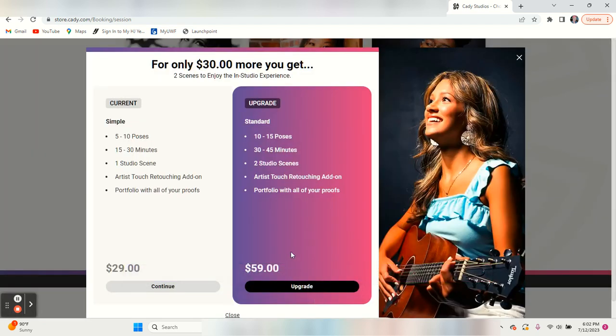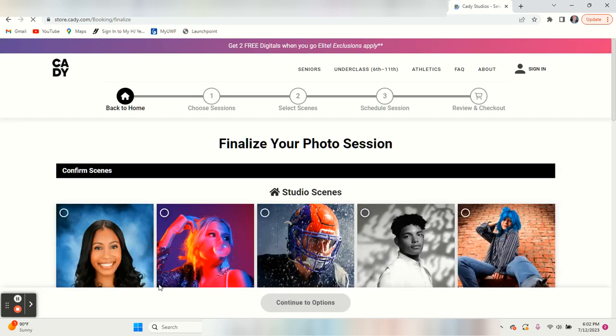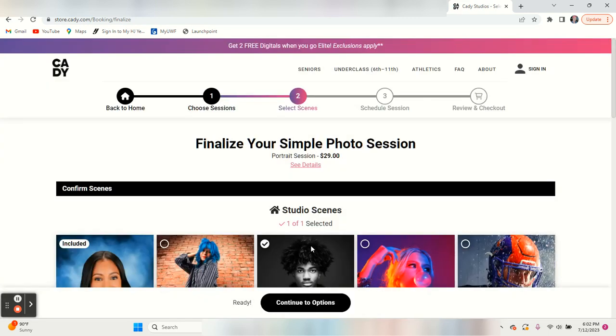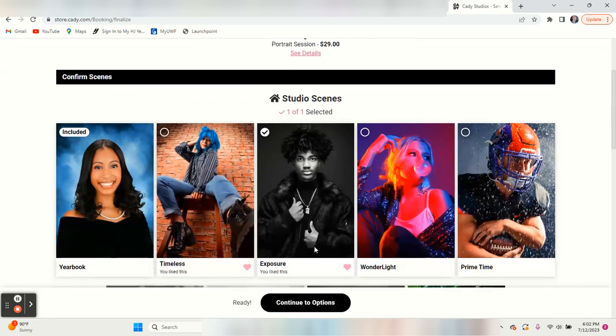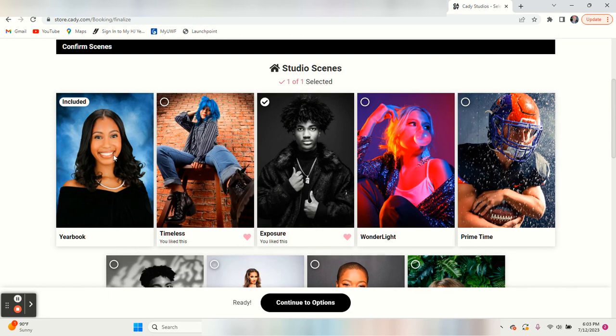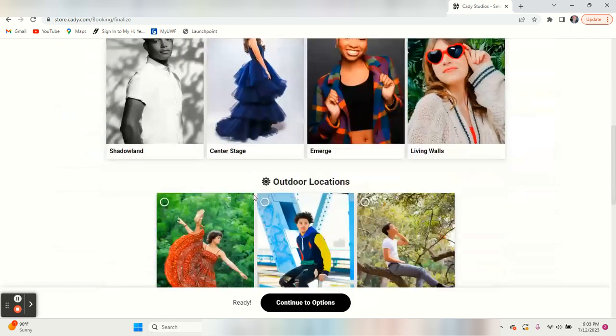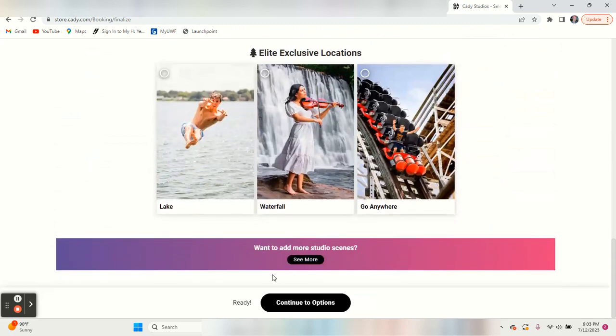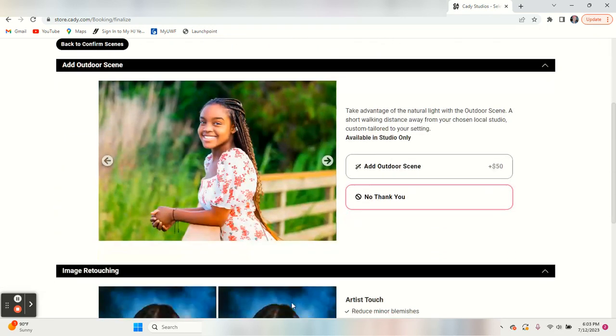You can upgrade to the standard, which is $59, or you can stay with your $29 package here. We've selected this one. It's only going to let you select one. This one is included over here on the left. You could choose one of these. I've chosen this one, and you want to go down here to continue to options.